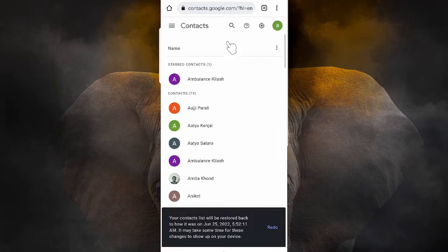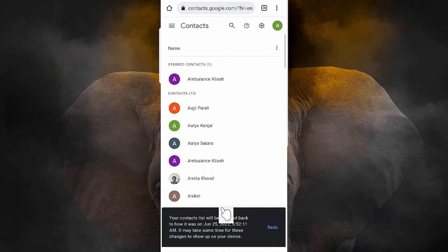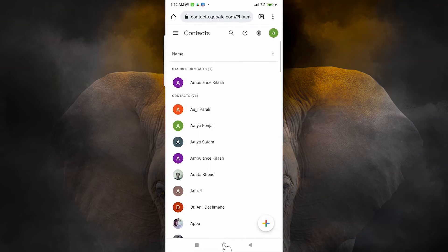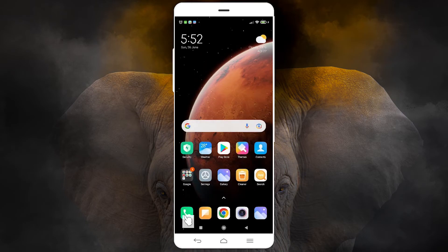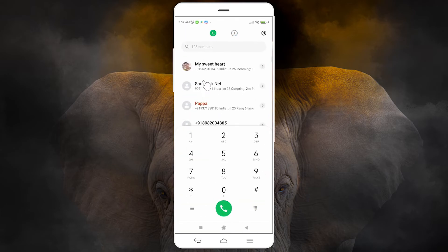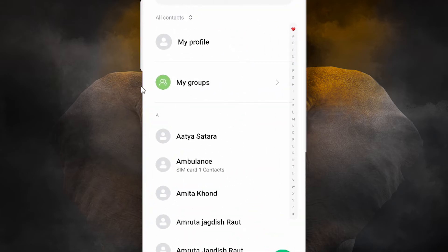Now the changes are done. All the contacts that we deleted are back in our Google account. Go to your contacts and here we find all our contacts restored back to our contact list.